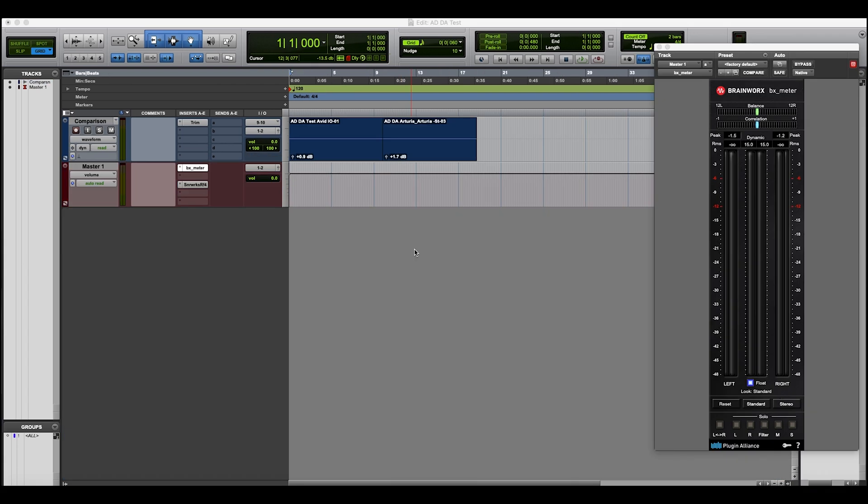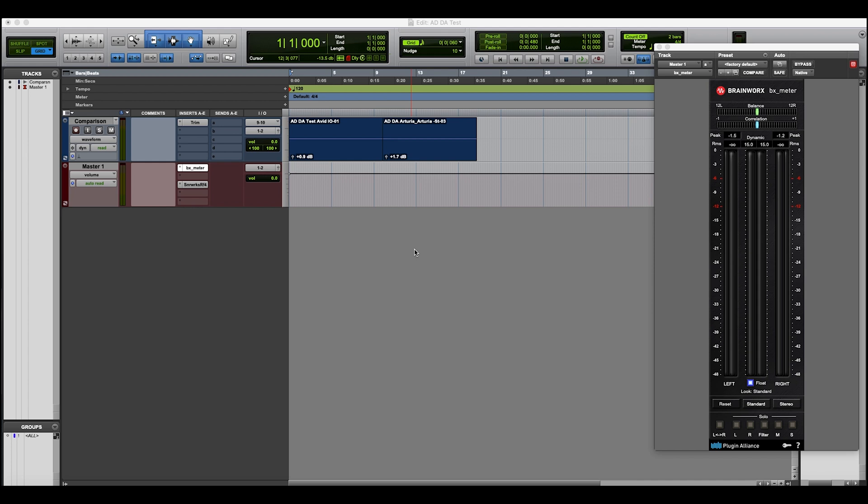So here I've got an example to share with you. So I'm in Pro Tools and I've got a track which I've run through both the Avid I.O. and the Arturia AudioFuse. So firstly, I took the track and ran it out of Pro Tools into the Avid I.O. Digital out of the Avid I.O. analog into an analog compressor out of the analog compressor back into the Avid I.O. back into digital and recorded it in Pro Tools. And I did exactly the same for the Arturia AudioFuse. So I've got those two files here.